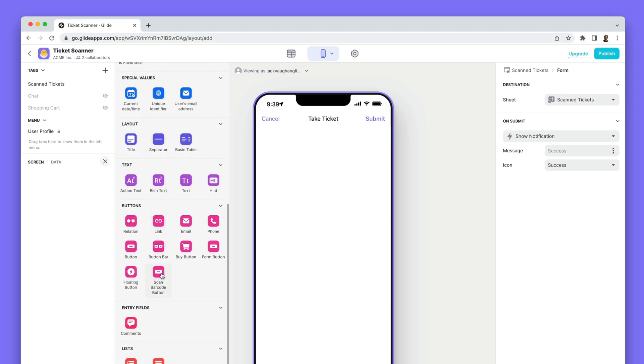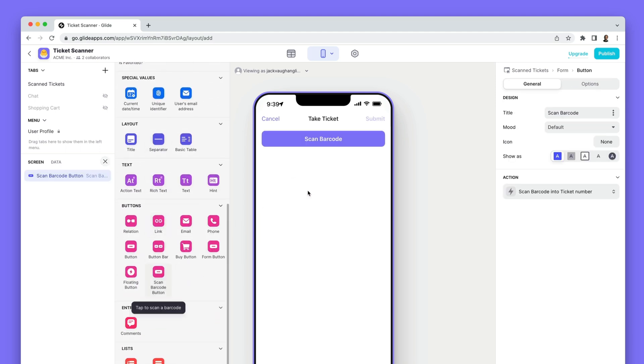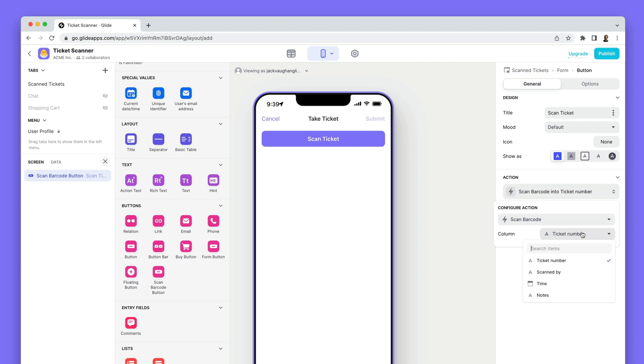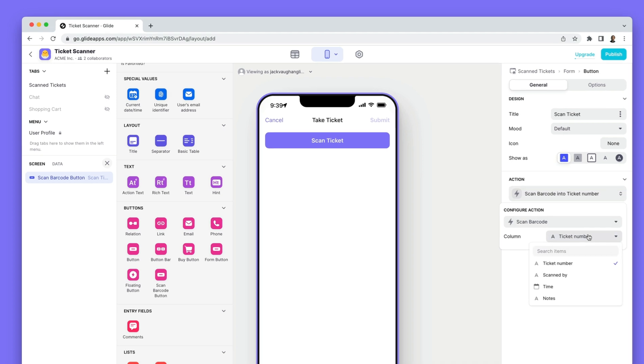First we'll add a barcode scanner, change the title and make sure that it's connected to our ticket number column. This is the column that it will write to.